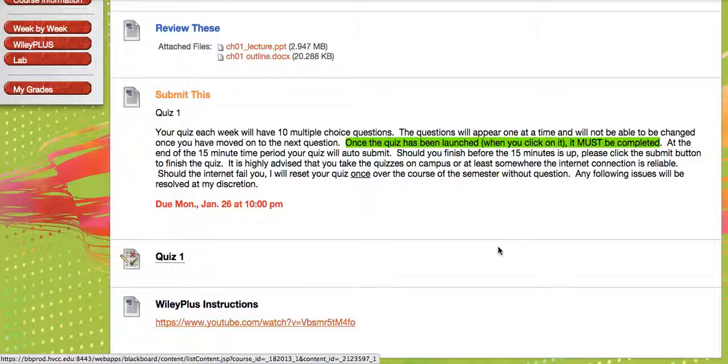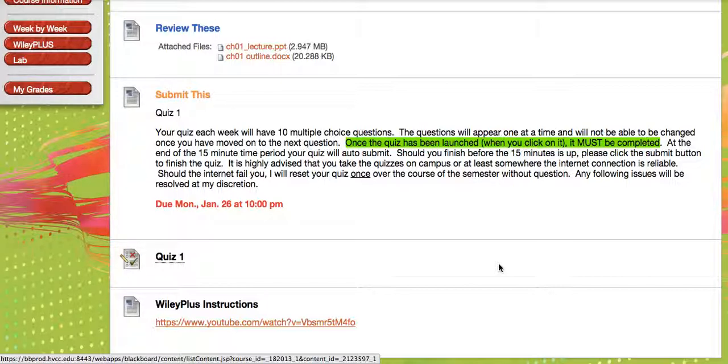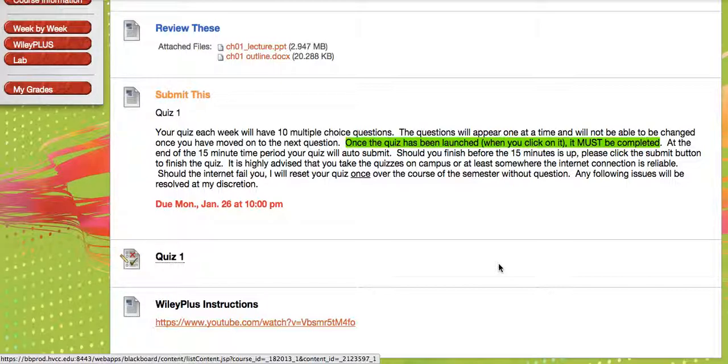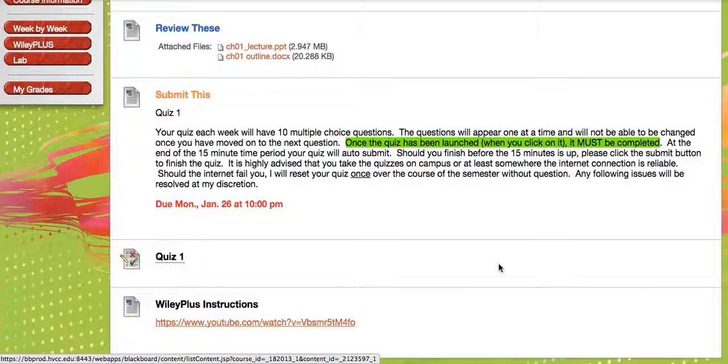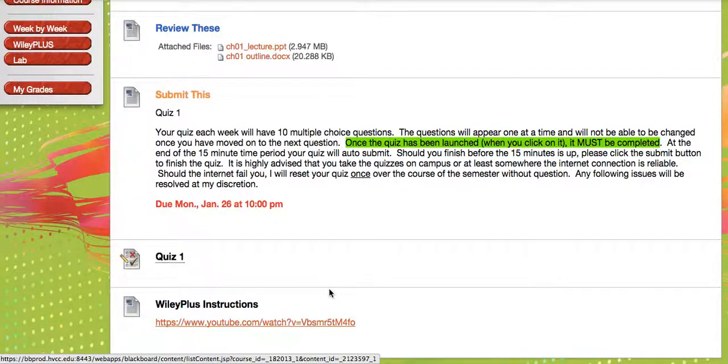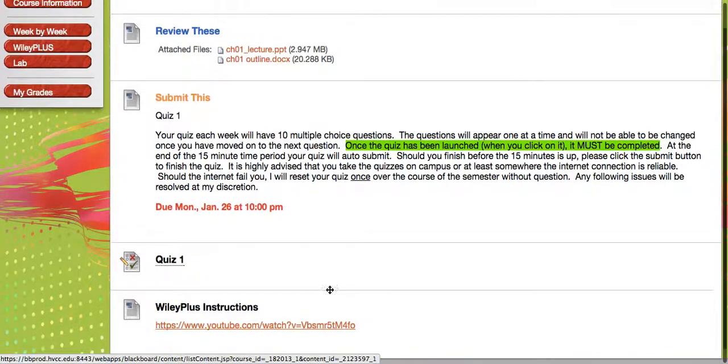If you want to finish earlier, then go ahead and hit the submit button. I highly recommend that you take your quizzes on campus or someplace else that you know you have a reliable internet connection. I will reset a quiz for you once in the semester on the basis of failed network connection, but after a while, it gets pretty fishy saying you still have another internet connection. And by the way, the quizzes aren't the same. They come out of a pool of questions, so everybody's quiz is different every time.